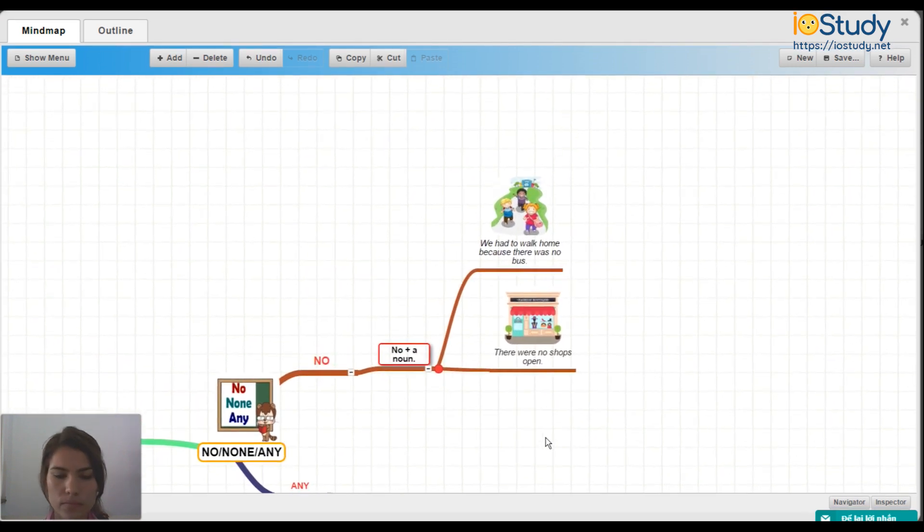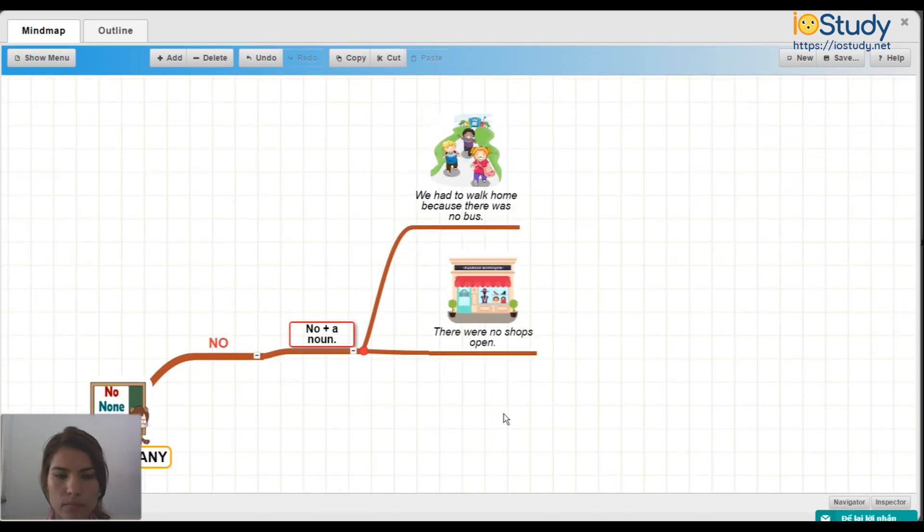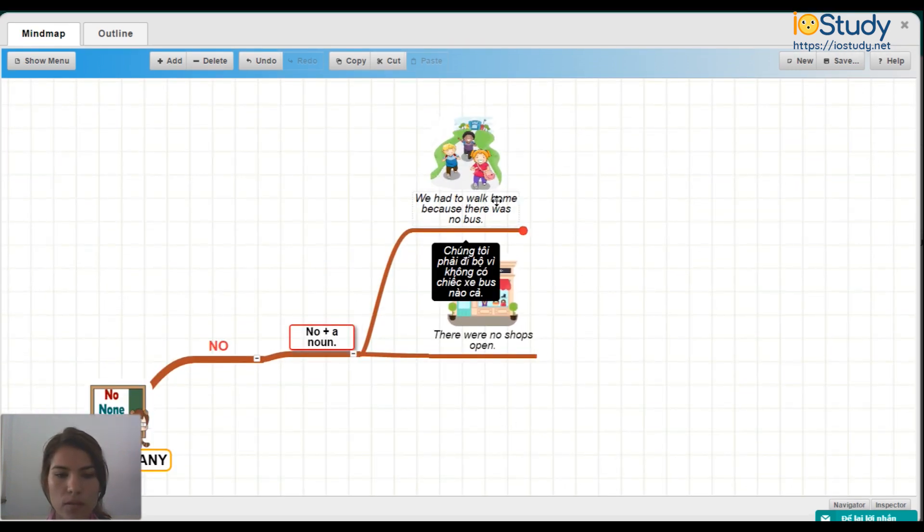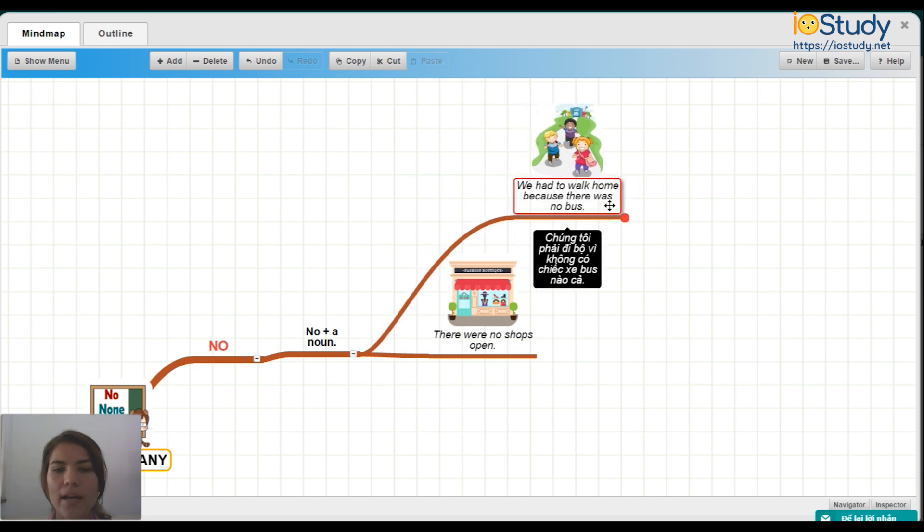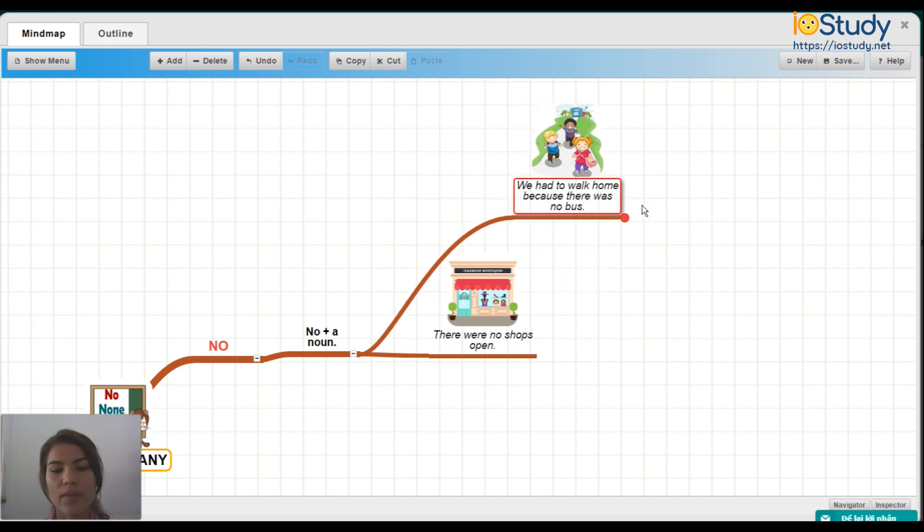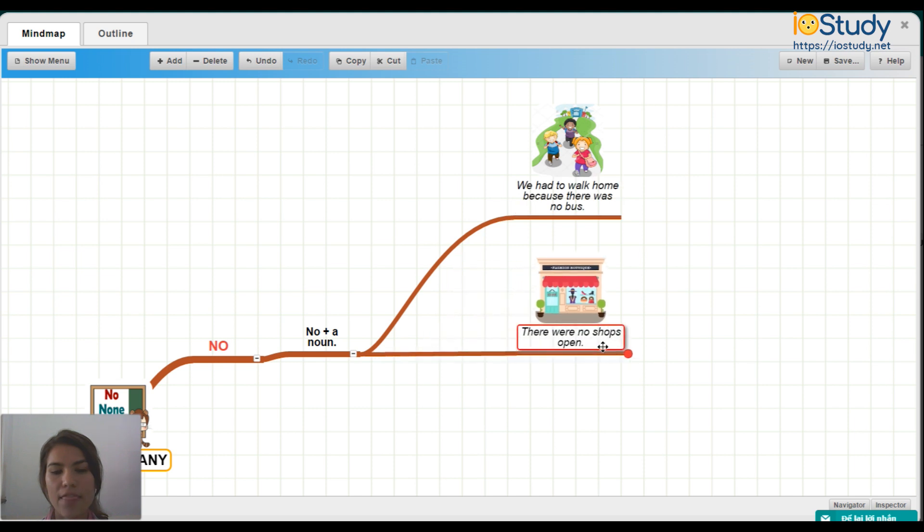For example, we had to walk home because there was no bus. And there were no shops open.